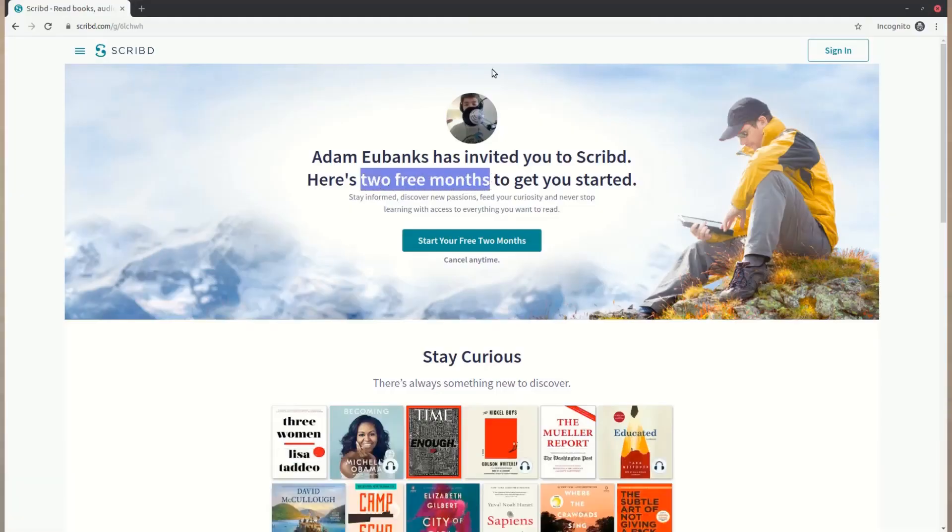So that's why Scribd didn't officially sponsor this video. I'm just telling you about it so that I can get some free months, and I can continue learning, and you can also continue learning with your 60-day free trial. So thank you guys so much for making it to the end of this video, and I'll see you in the next one. Peace.